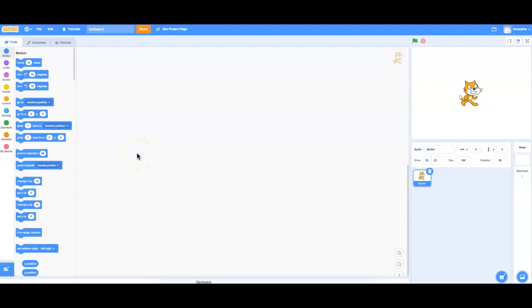Hi everyone. I decided to do a little tutorial on how to make different objects fall from the sky, because there were a few people with questions about that.